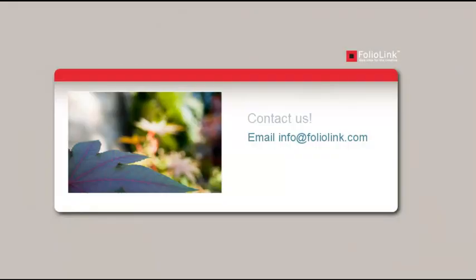If you have any questions or would like to know more about your options with FolioLink, we invite you to contact us by email at info at foliolink.com.